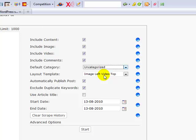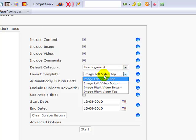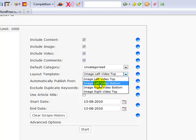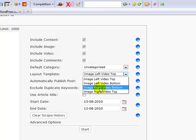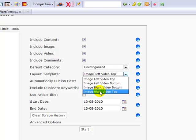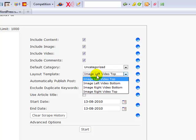You're actually able to decide how to lay out your content relative to the written article or the written content in that post. So in this case, you've got image on the left-hand side. Your content will wrap around it and the video will be up top. And then you've got image left video bottom, image right video bottom, and image right video top.